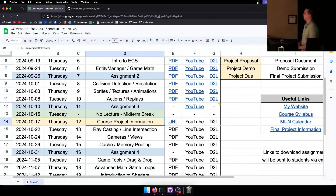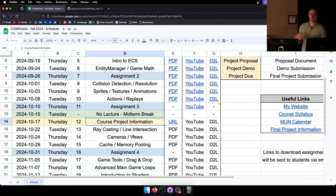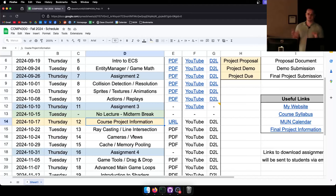Today we're going to be talking about the course project, which is what most of the course grade is given for and also what the course is all about. All these assignments are really just adding to our game engine over time so that we can make a decent game for the final project. Please take the final project as seriously as any final exam — it really is the main thing you're going to be graded for.